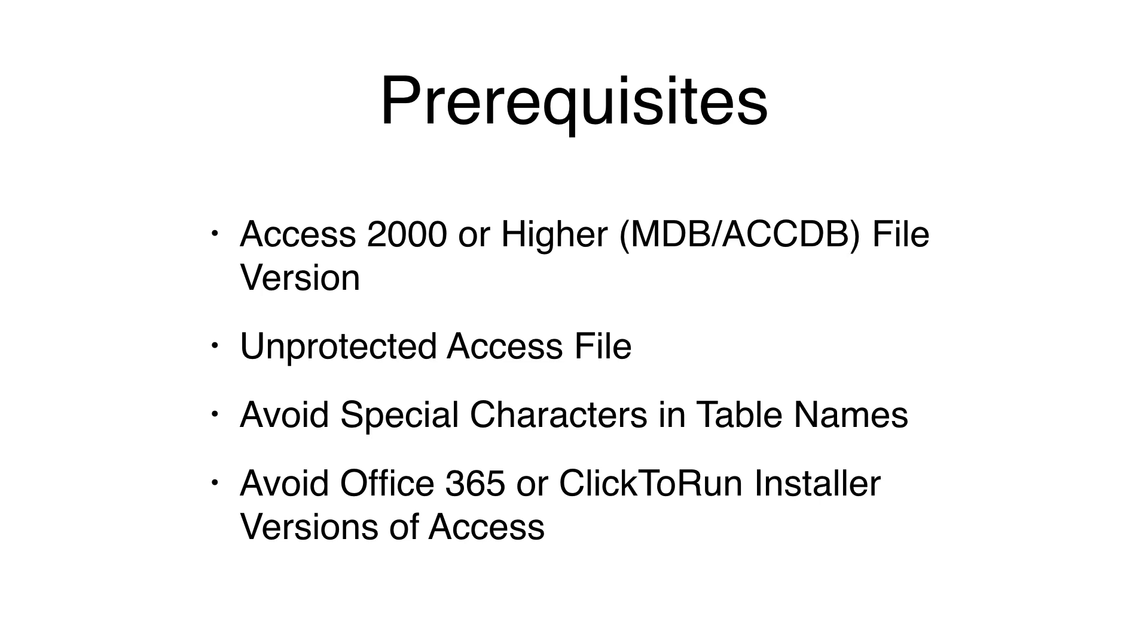Some special characters in table names can prevent the reading of table info or transferring data. Office 365 and click-to-run versions of Access don't include an ODBC driver, which FMPro Migrator requires. More details are included in the PDF manual.